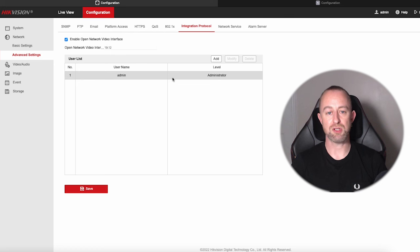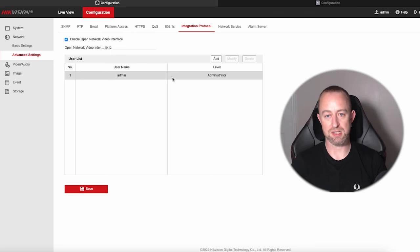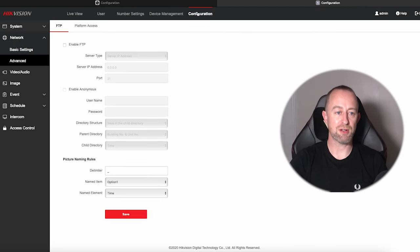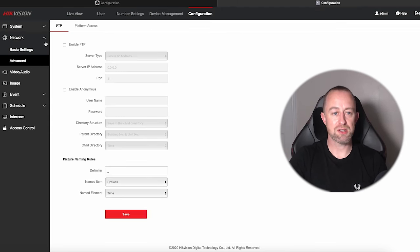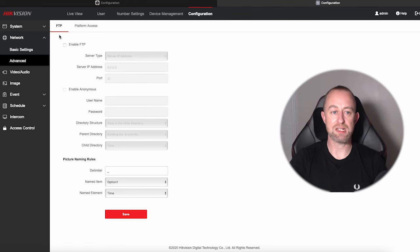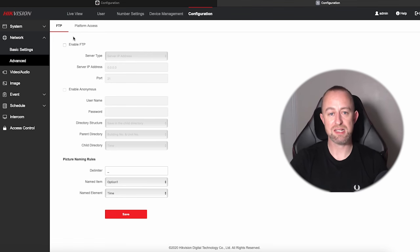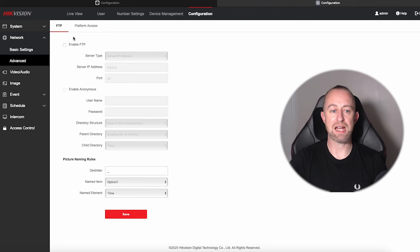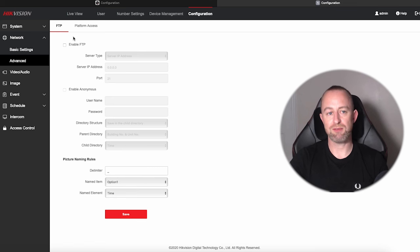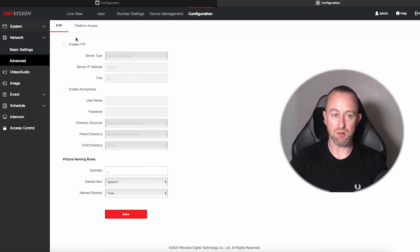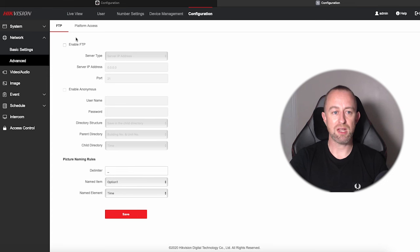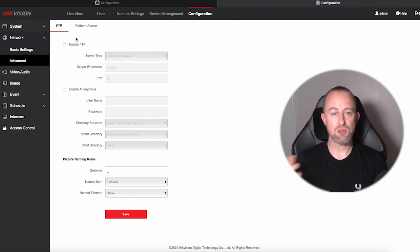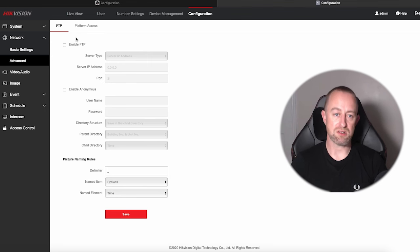But if I now go across to the intercom, I'm also in configuration, network and advanced, and you can see that we've got significantly less options. We've only got FTP and platform access, and that is it. There is no opportunity to add a username and password for ONVIF. Strangely, if you do a scan of ONVIF devices on your network, you will see the intercom, so it looks like you should be able to connect it, but there's no way of getting that username and password added. If you try the admin username password, it doesn't work.